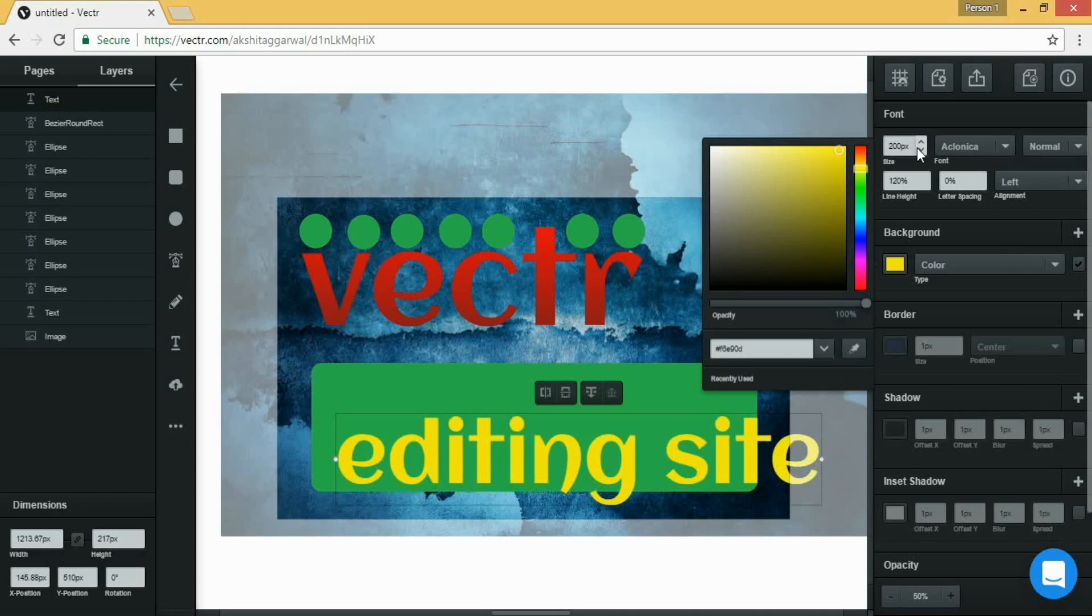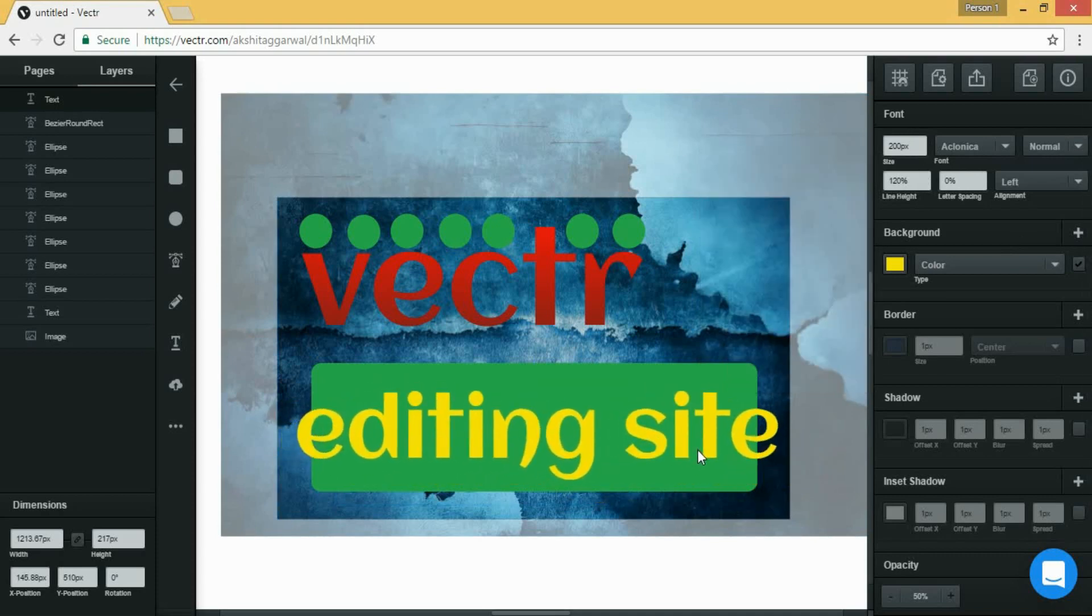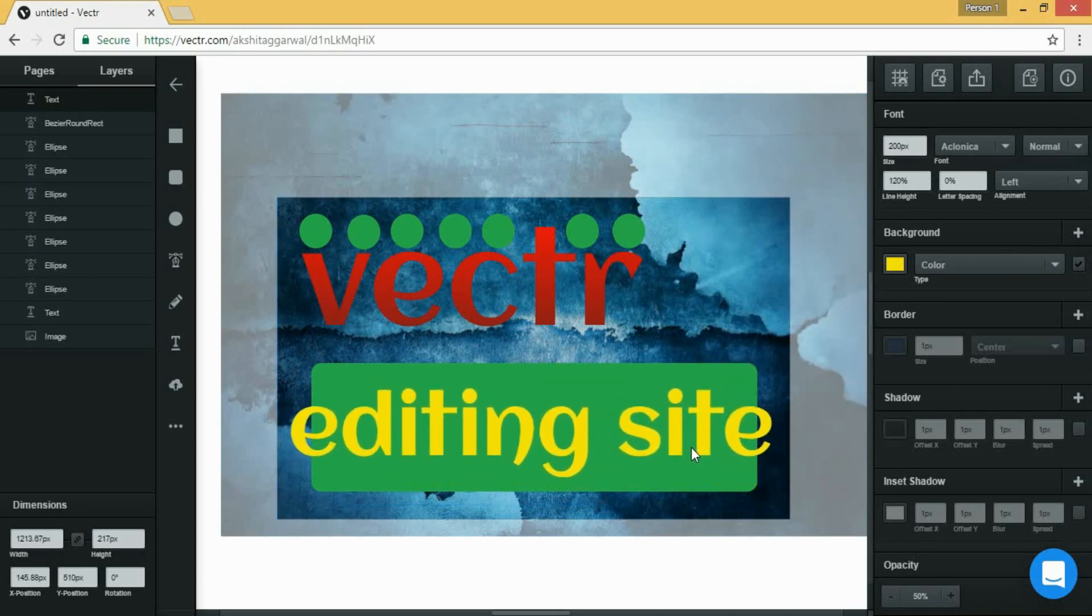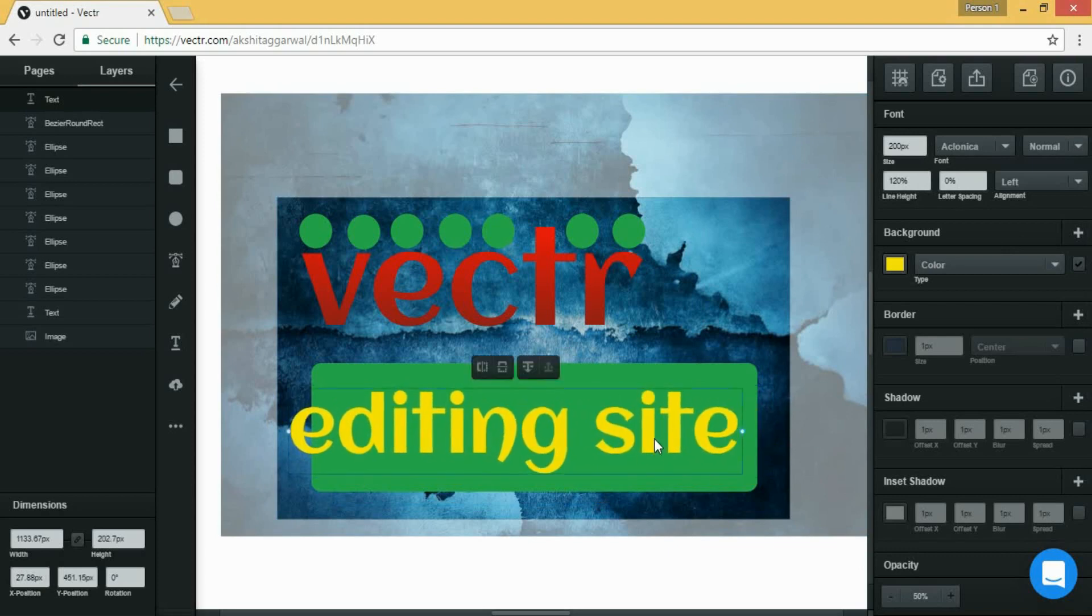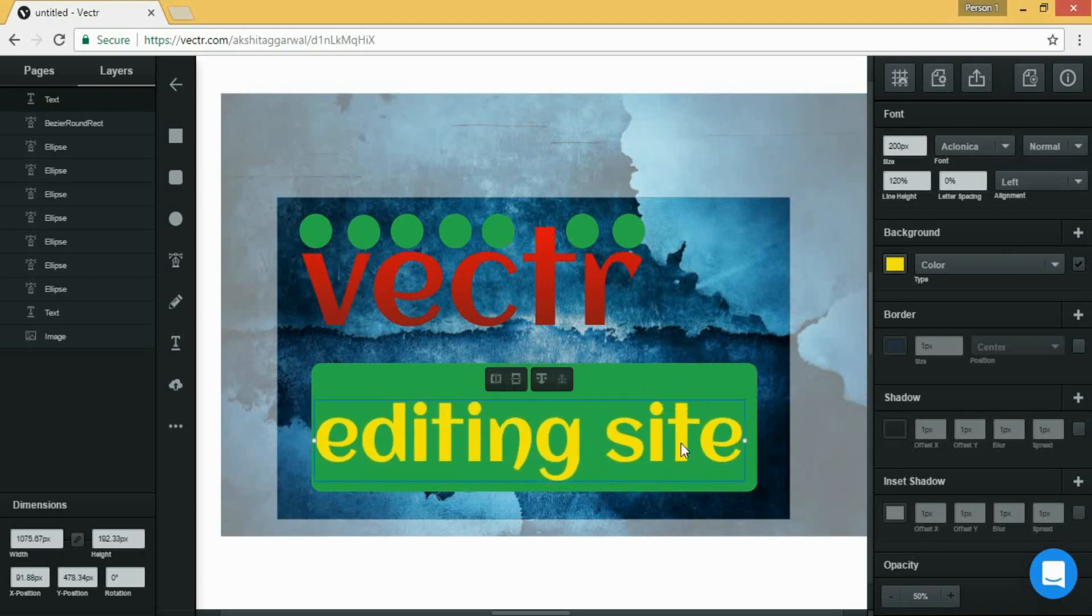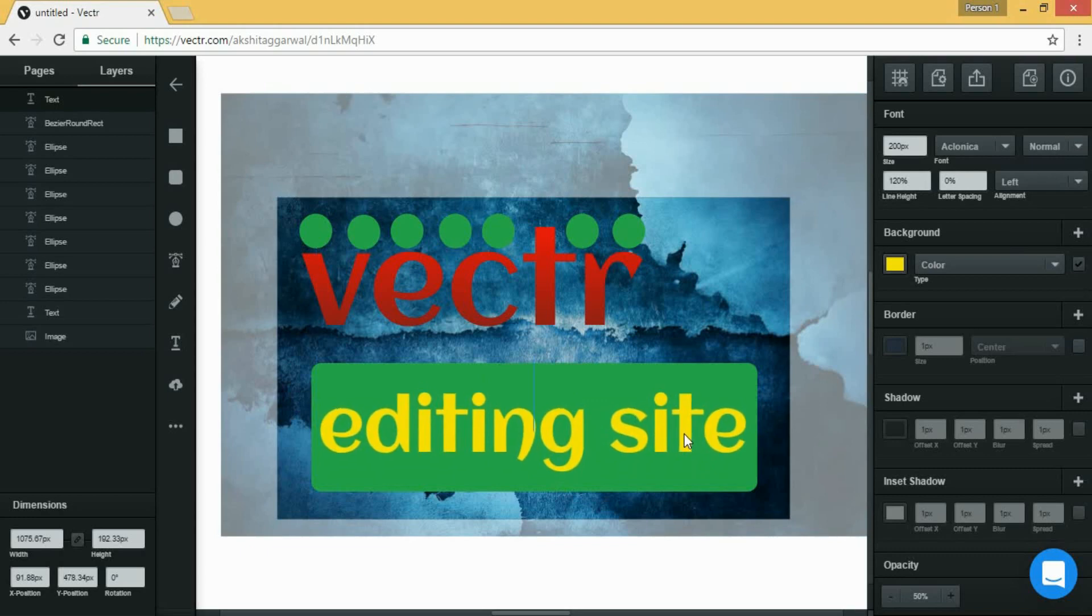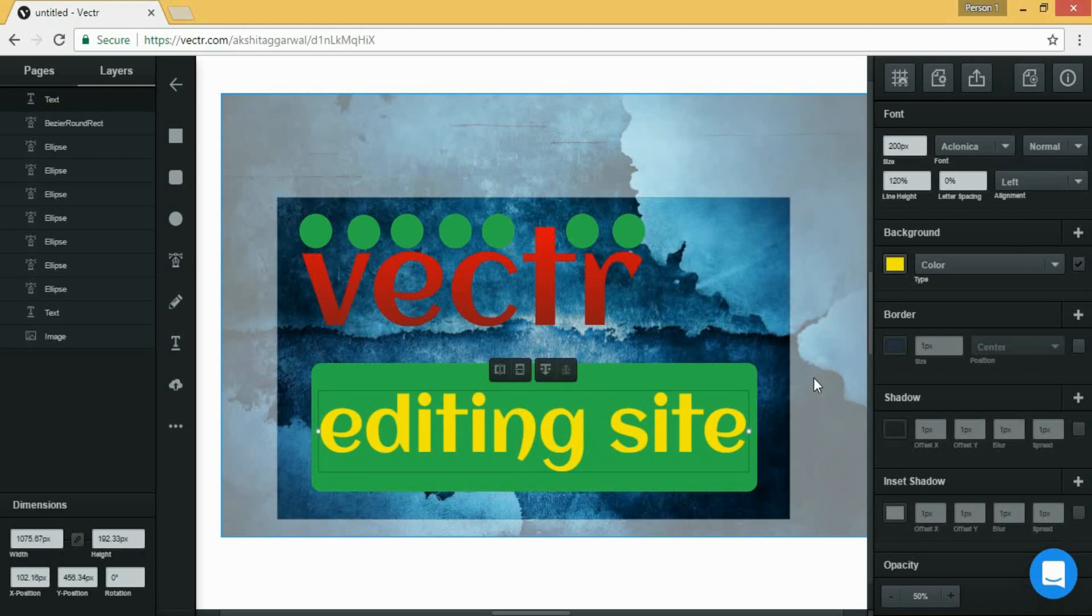And now let's make it smaller like that. And now our thumbnail is ready, so it's time to download it or export it to our computer.